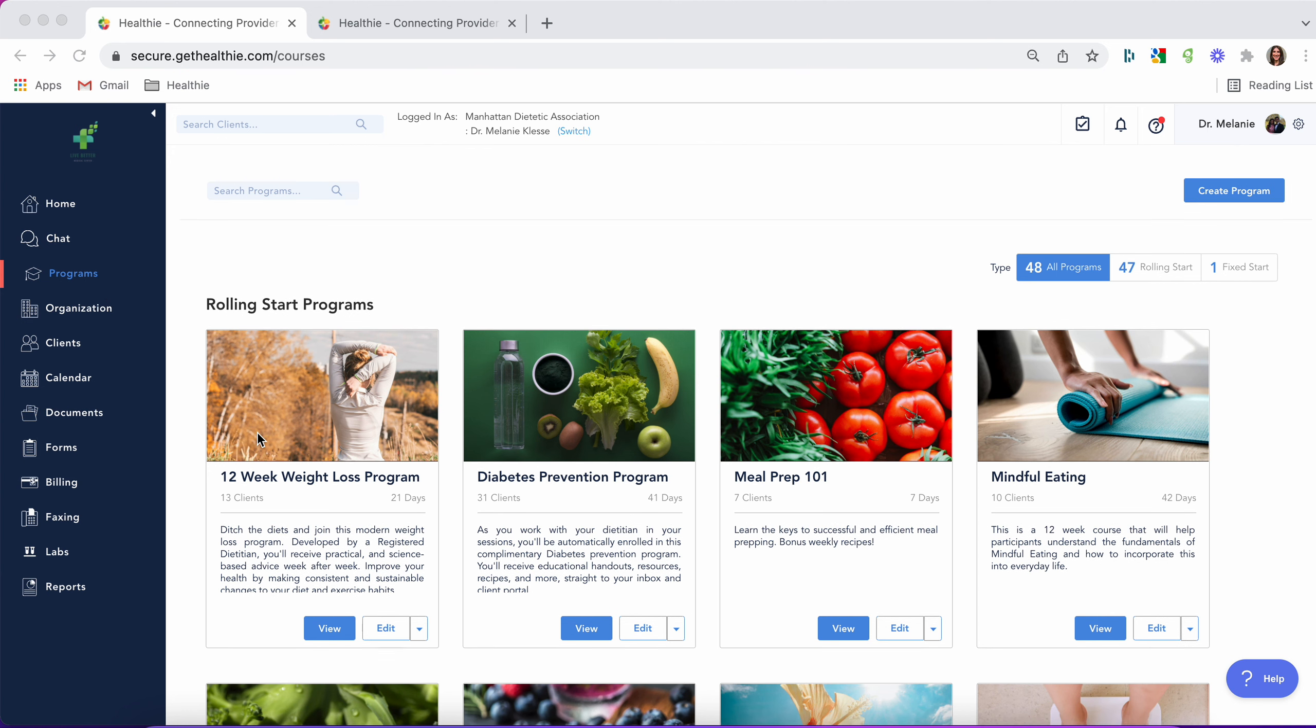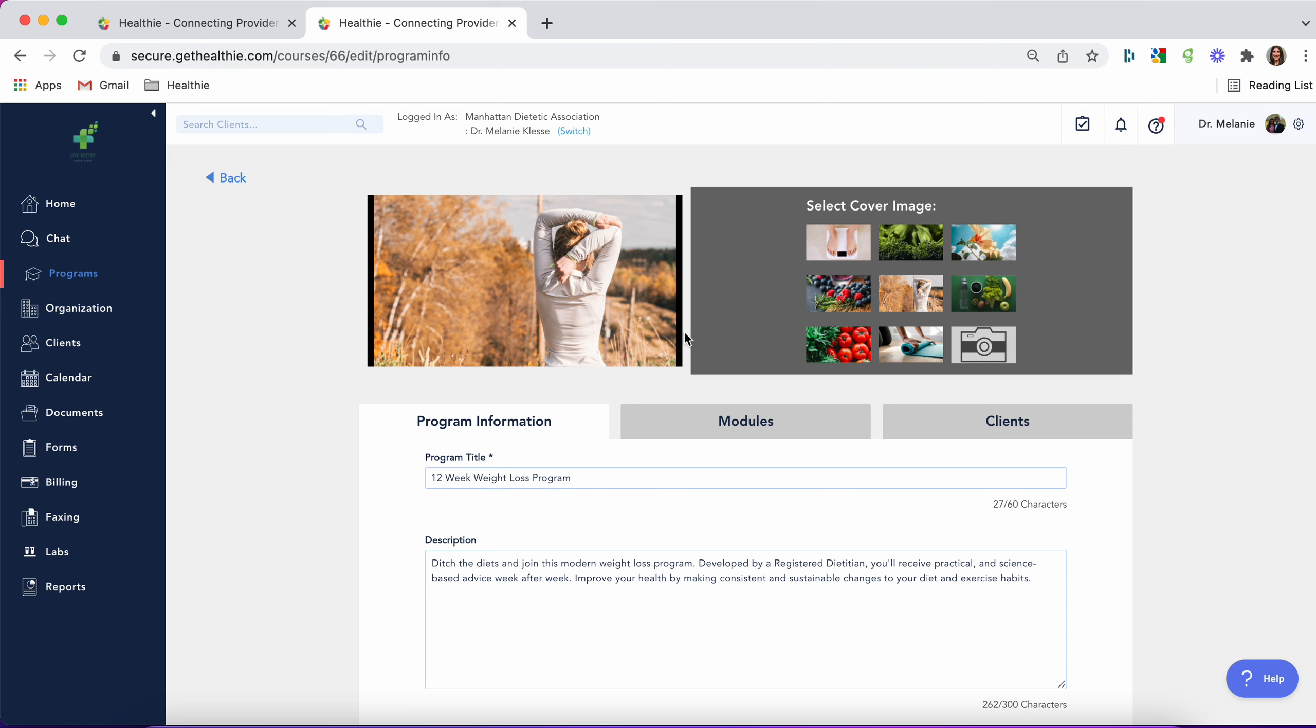Once you go to the programs tab, you can select create program to build a new program. For the purpose of this video, we're going to open up a pre-created program.